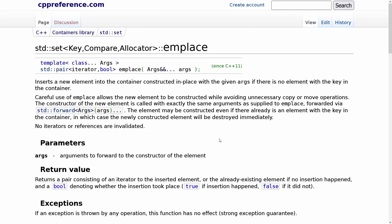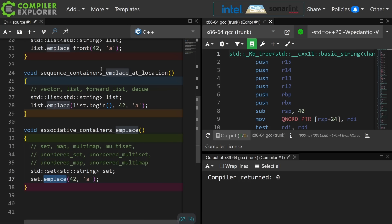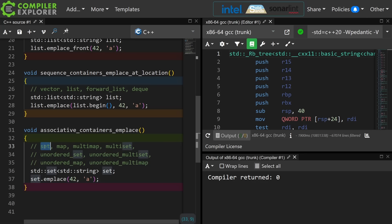Now an interesting and important thing to note about emplace on our associative containers is that it returns a pair, and the pair is an iterator to the inserted object and a boolean saying whether or not it actually inserted a new object, or if it's just returning back to you an object that already happened to be in that container. This is not the place to go into all the details about our associative containers, but it is important to note that with multimap and multiset that you can actually have multiple values with the same keys, but with set and map you cannot.